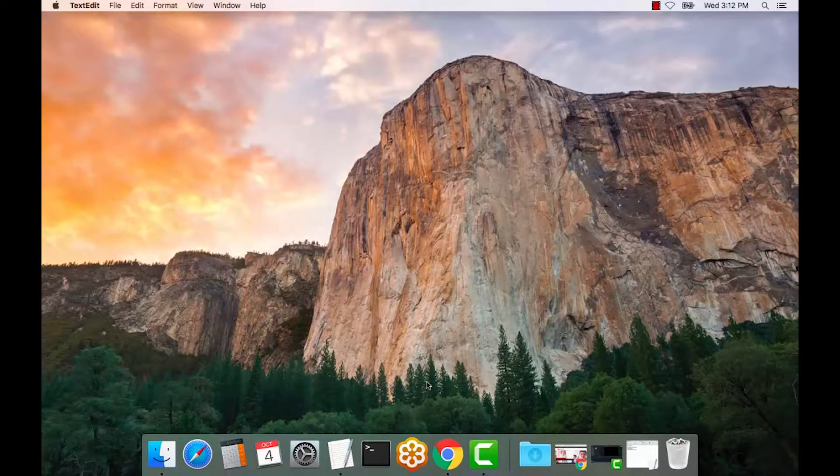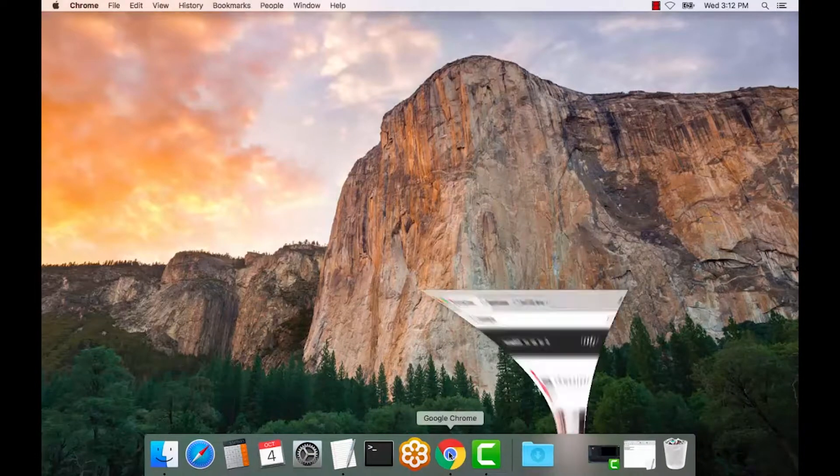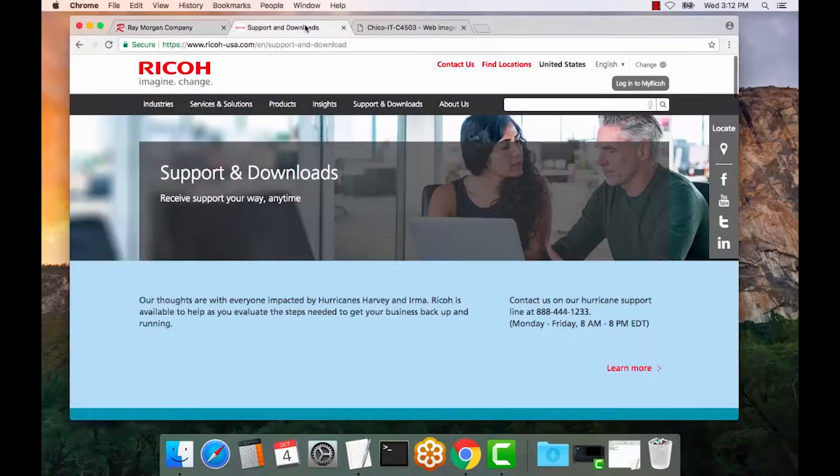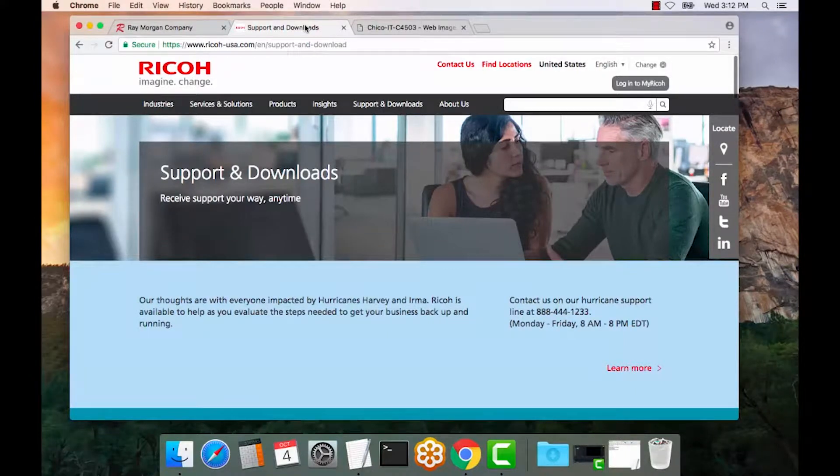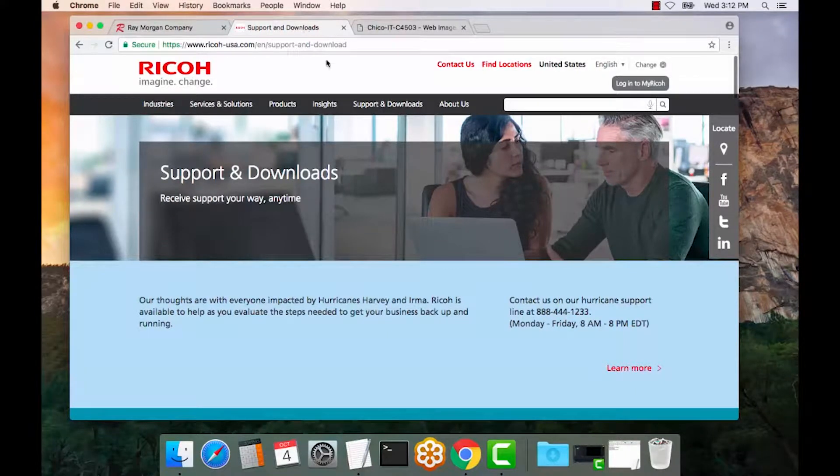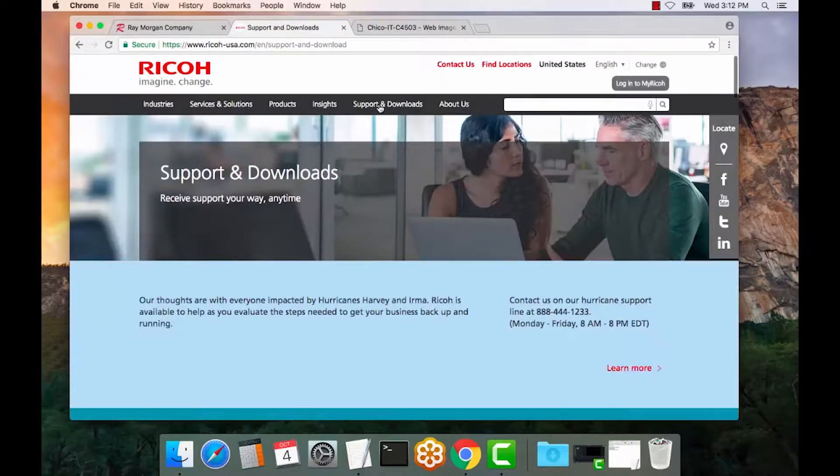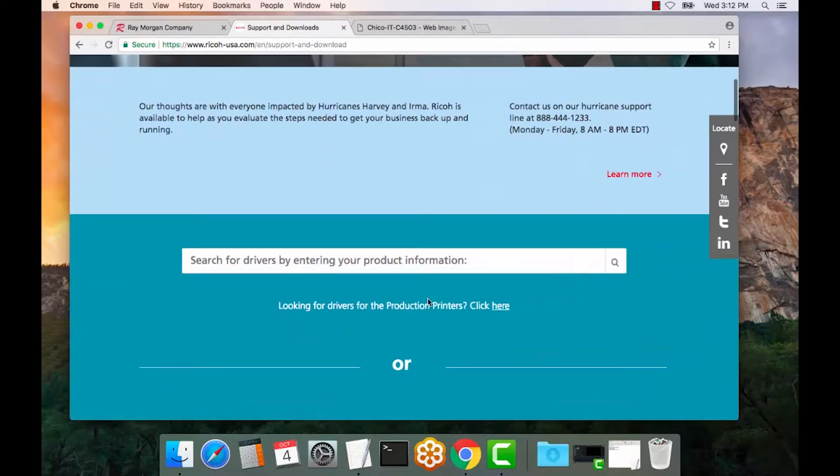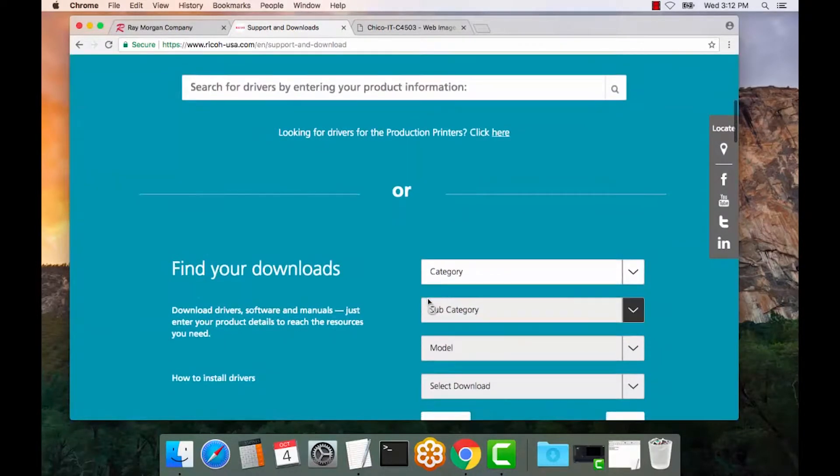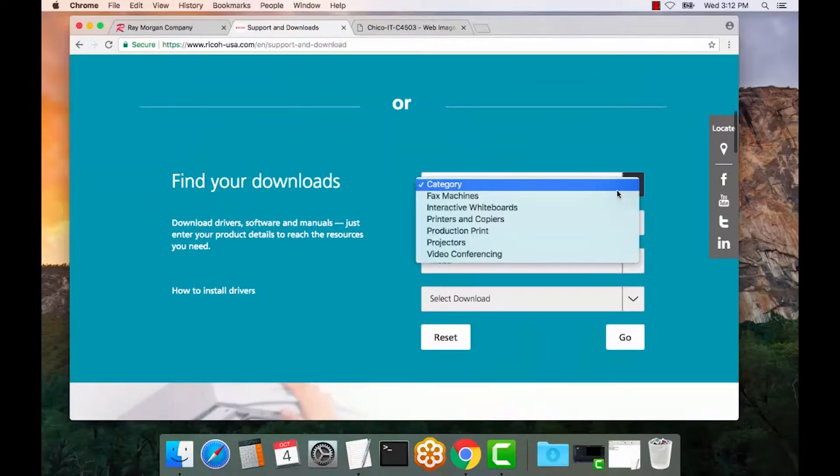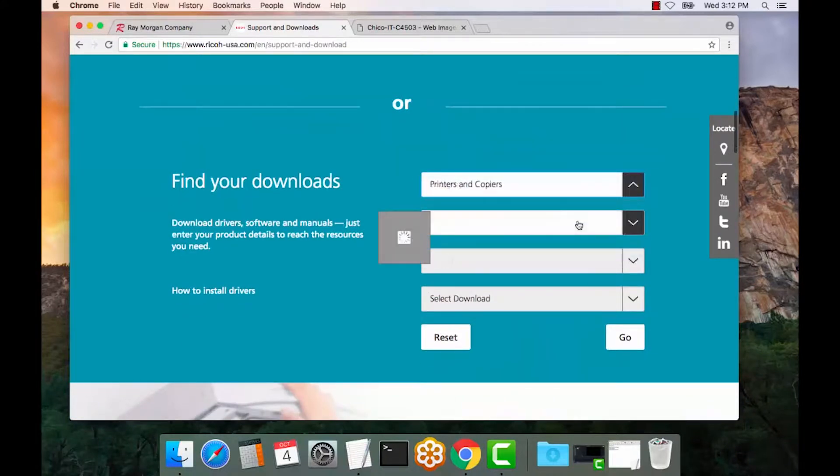So we want to open the Ricoh support site. If we go here to Ricoh-usa.com, select the support and downloads. And if you scroll down here, we are going to select printers and copiers.